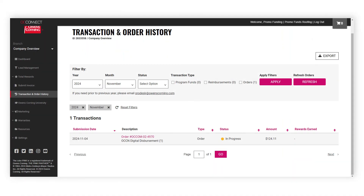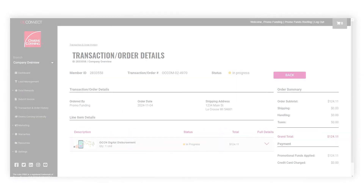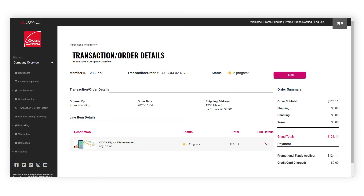You have now successfully completed your promo funds transfer. Please note that you can also redeem your hard-earned promotional funds by purchasing merchandise, co-branded materials, and more through the OC Connect store, or by submitting reimbursement claims.